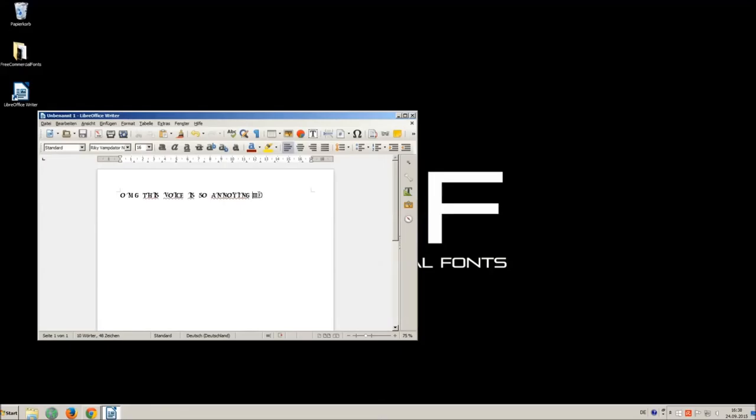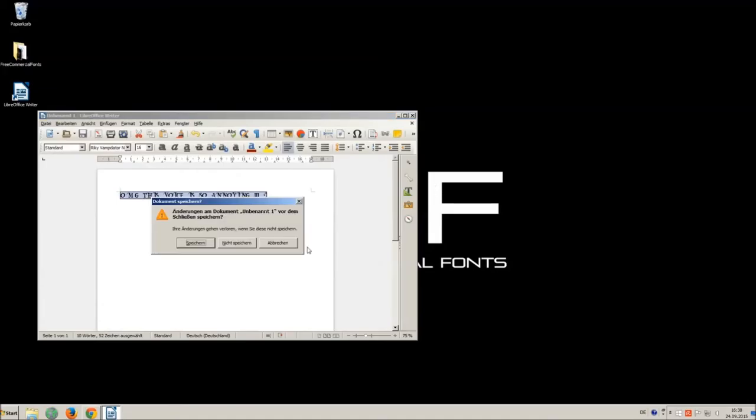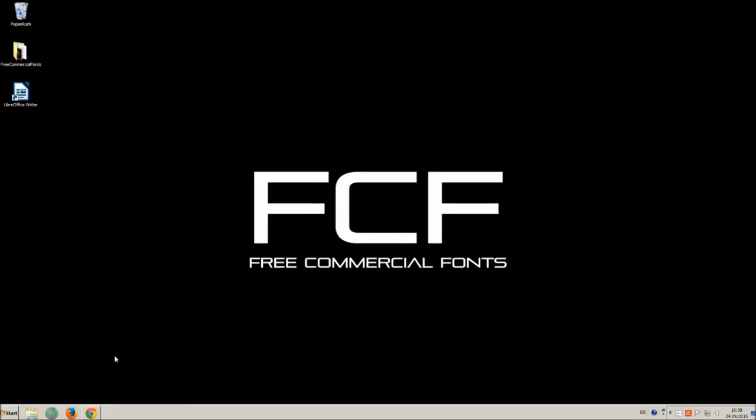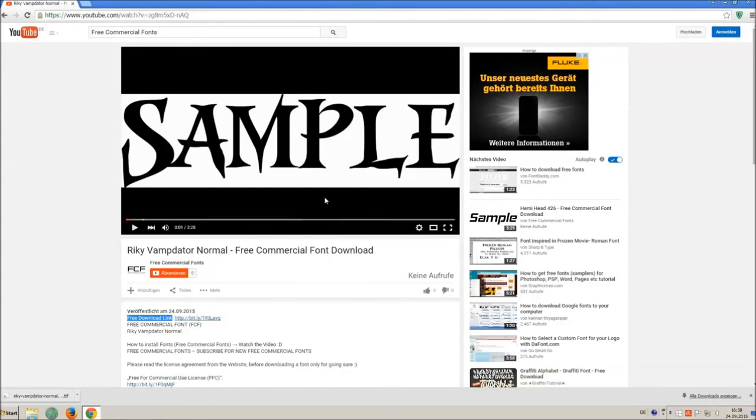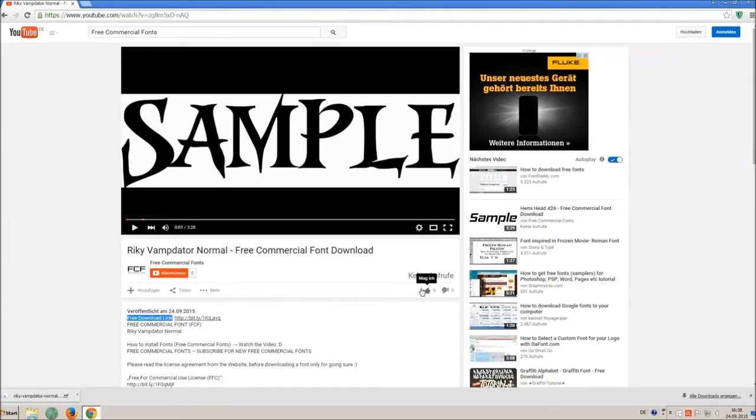I hope you enjoyed the video and that you will enjoy the thousands of free commercial fonts. If you appreciate the work of uploading thousands of font videos please give a thumb up subscribe or comment this channel. Thank you and good luck at your graphics.